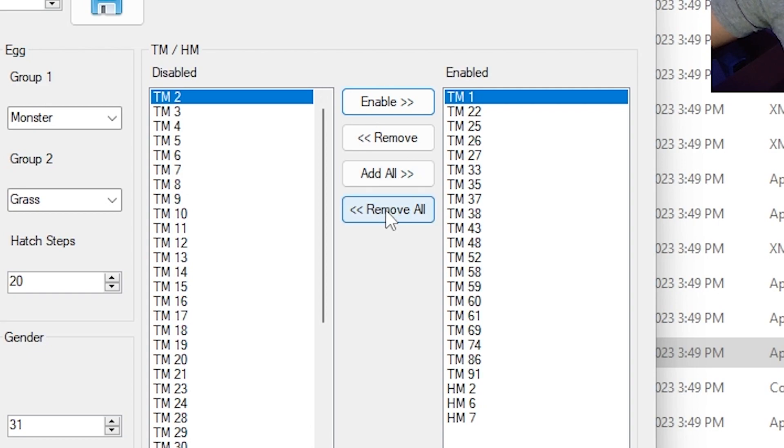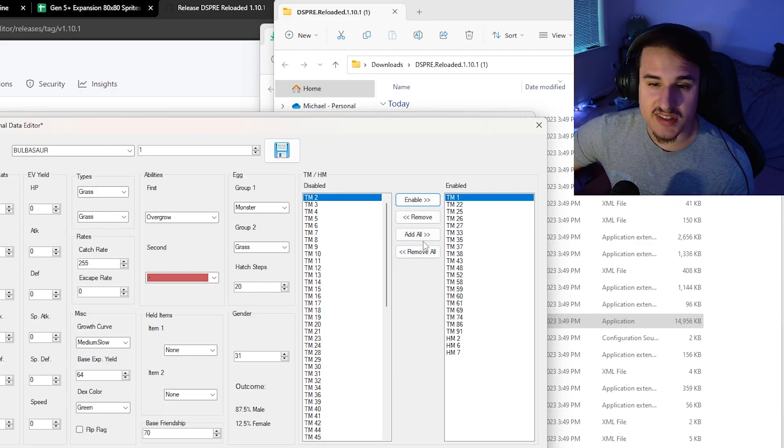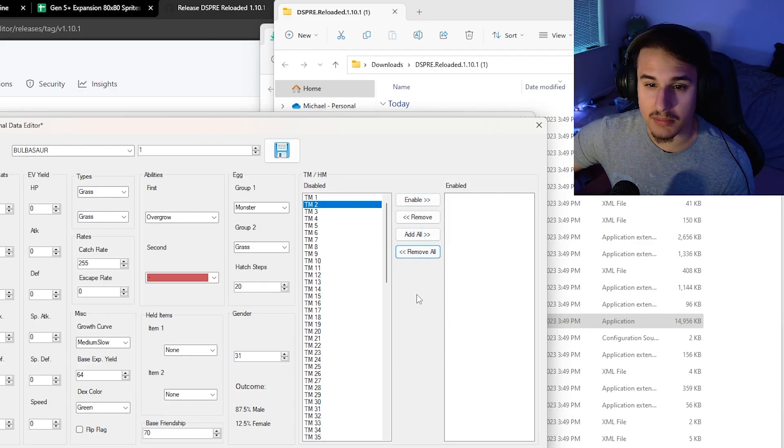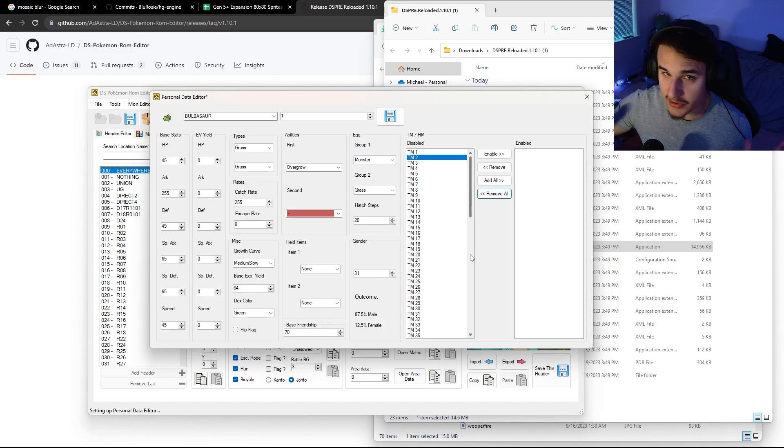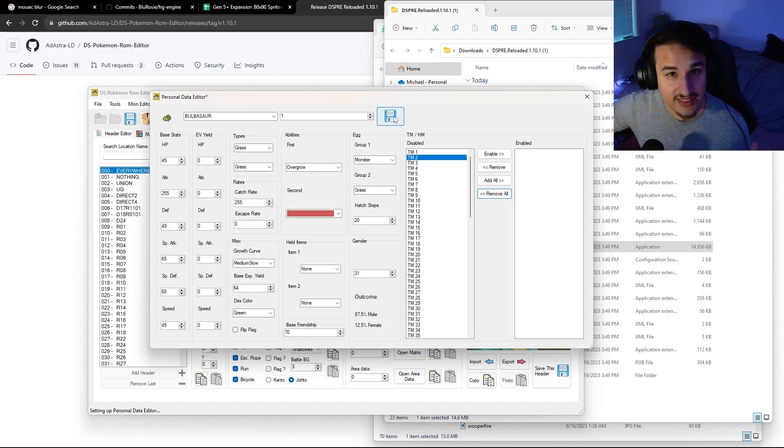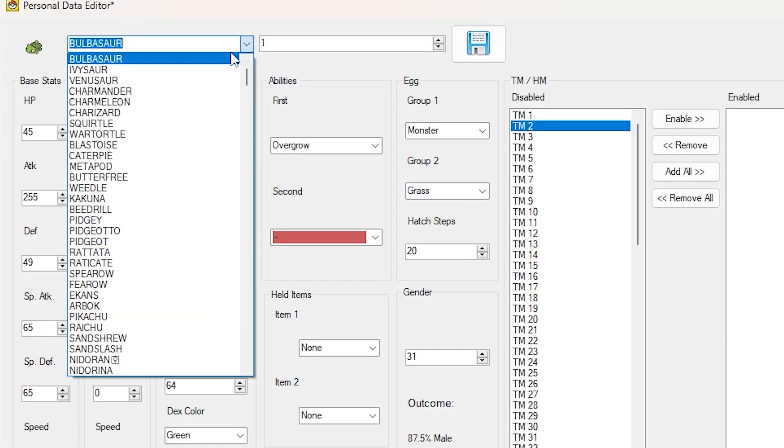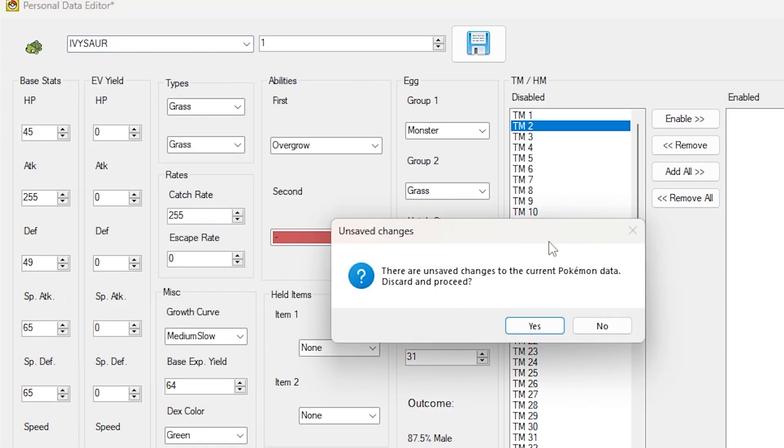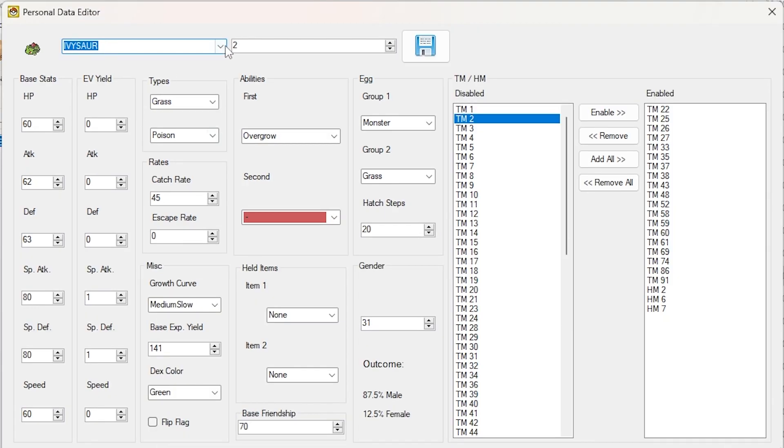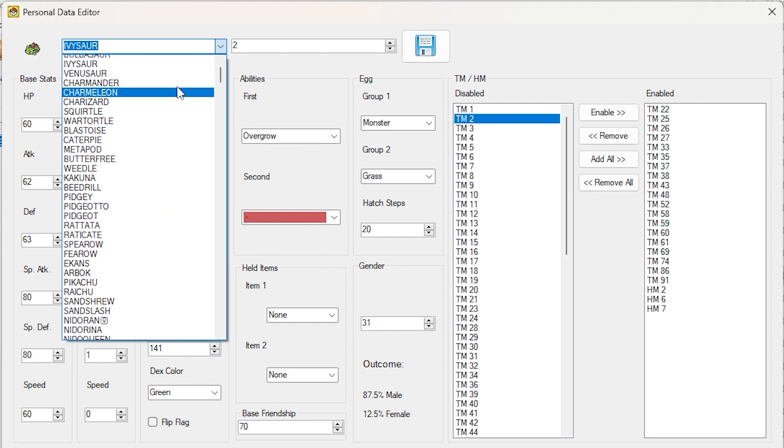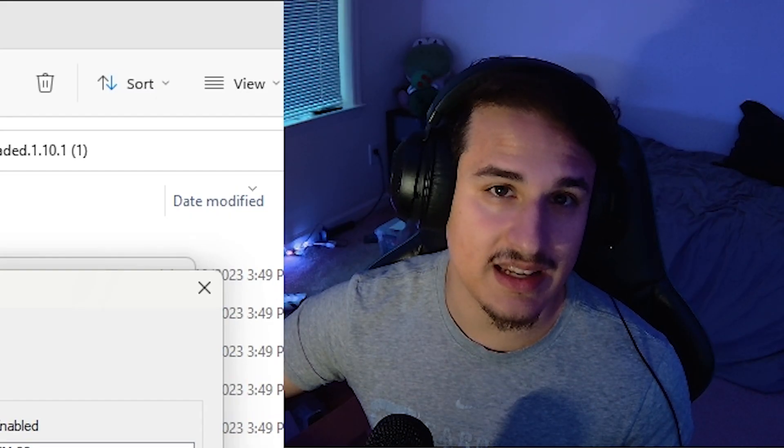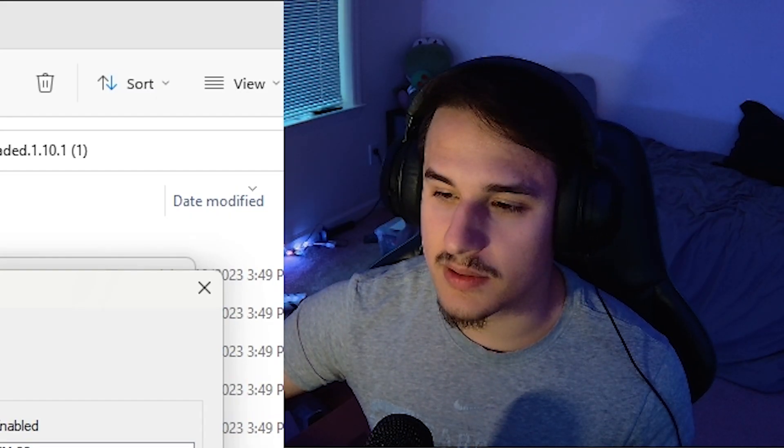There are buttons where you can add all and remove all. I'd be very careful using these because it's a hard thing to undo. So let's say I accidentally remove all of them. And I'm like, oh, there's no undo button. Never fear. As long as you haven't hit save, you're okay. We can click off Bulbasaur, go to Ivysaur. And it'll say, there are unsaved changes to the current Pokemon data. Discard and proceed. Just say yes. And then it'll be on Ivysaur. We can go right back to Bulbasaur. And you'll notice that all of its TMs and HMs are back. So if you run into that issue, that's one way to undo it.